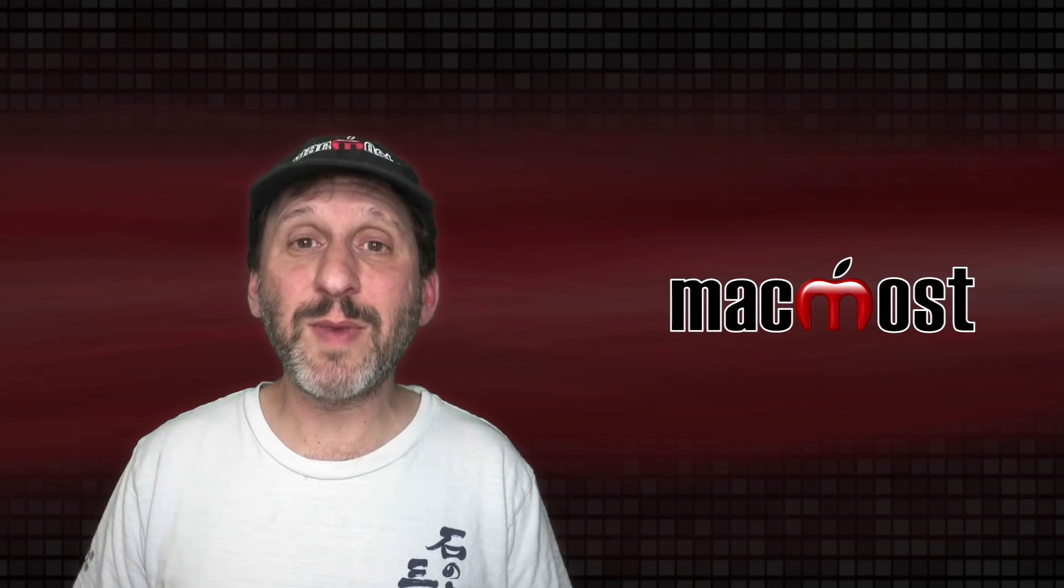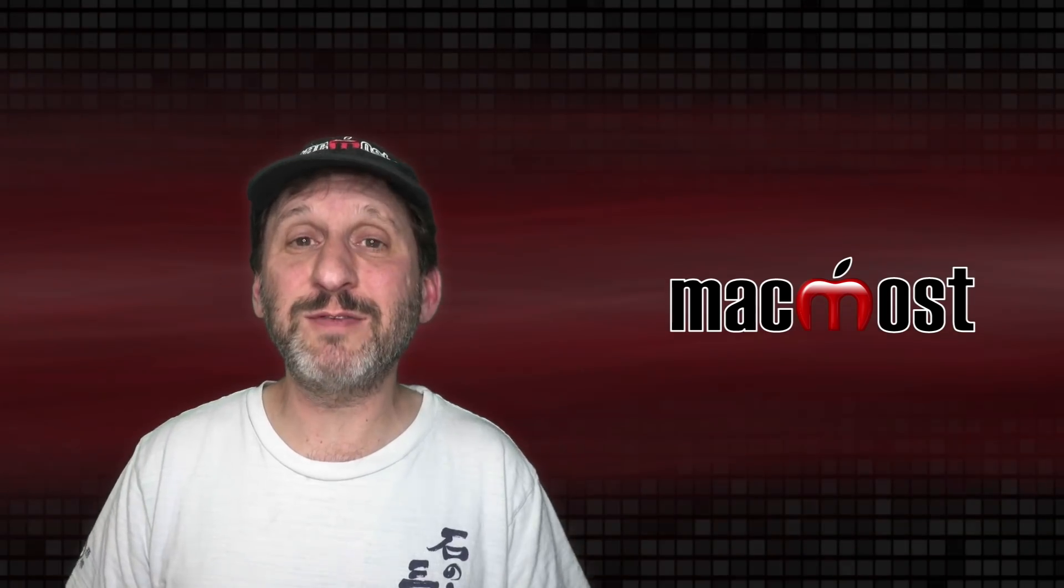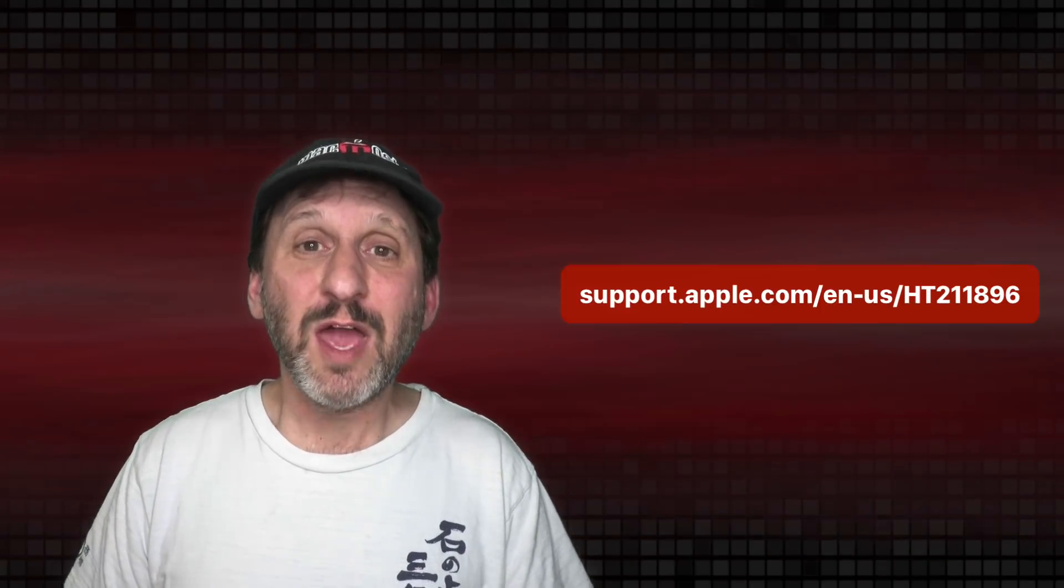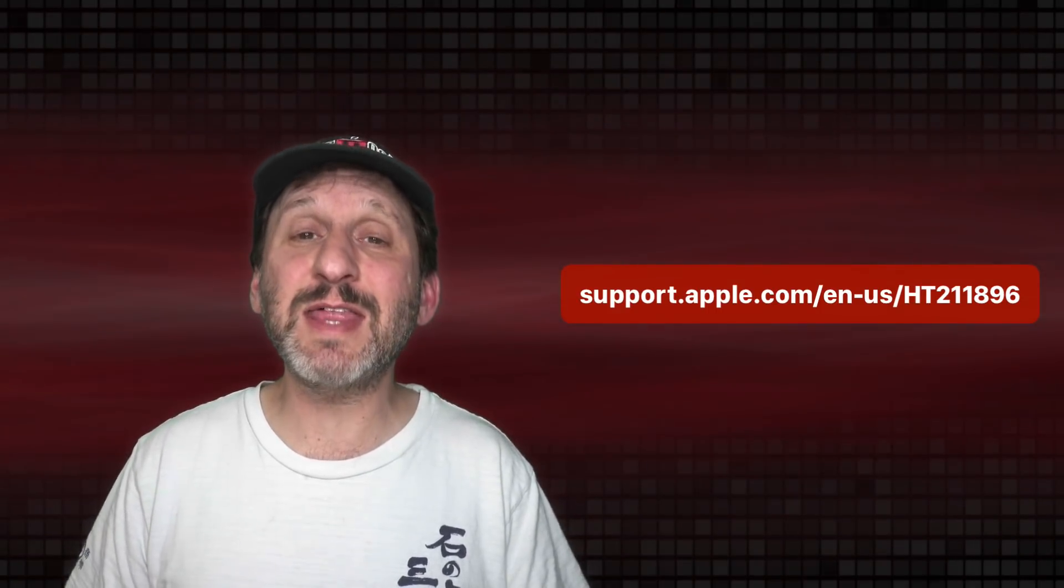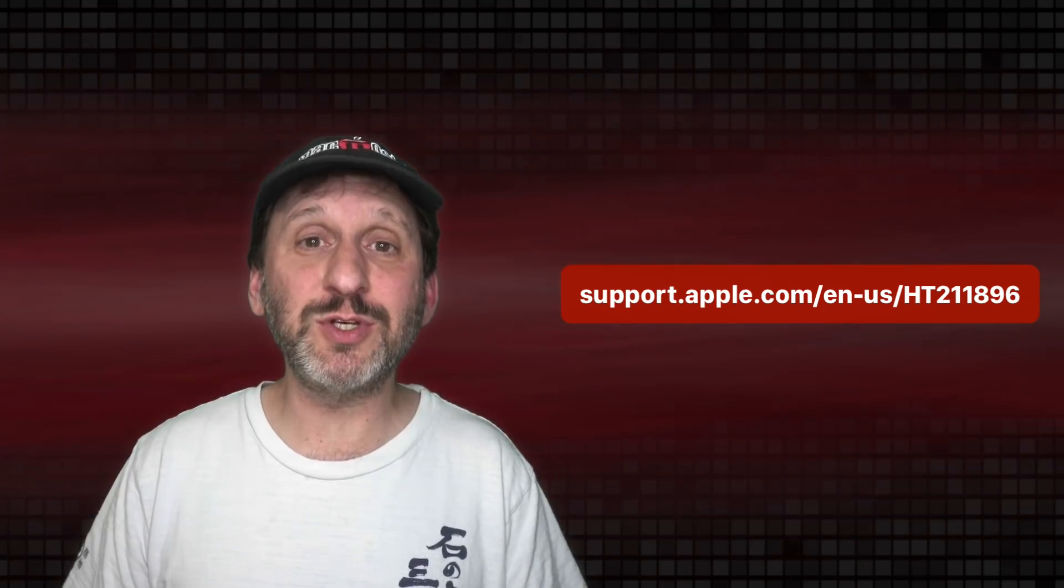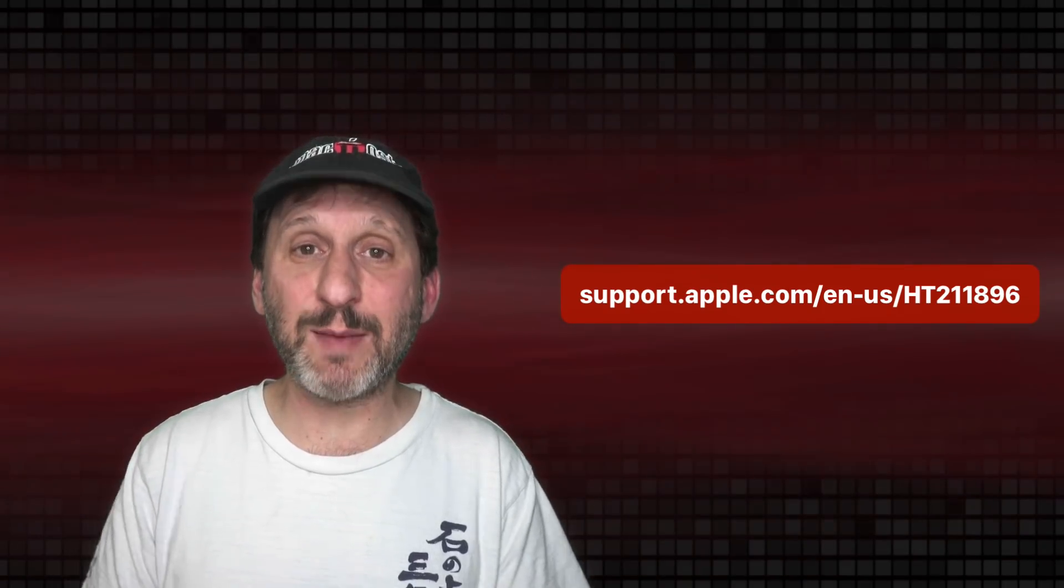There are some other minor things and bug fixes as well. If you want to see the complete list of everything that is new here is the URL to go to at Apple's site.